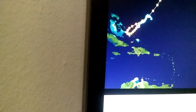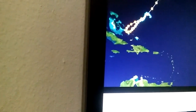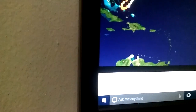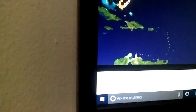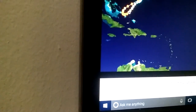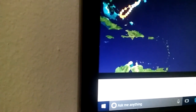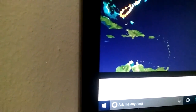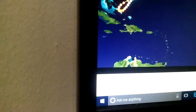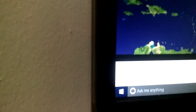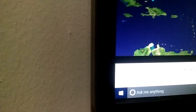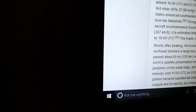Tropical storm, Category 1, Category 3. Actually, Category 1, Category 2, then Category 4 — it went right from Category 2 to Category 4 in one advisory. Then Category 3, Category 4, Category 3, Category 2, Category 1. Here it went right from Category 1 to Category 3 in one advisory.